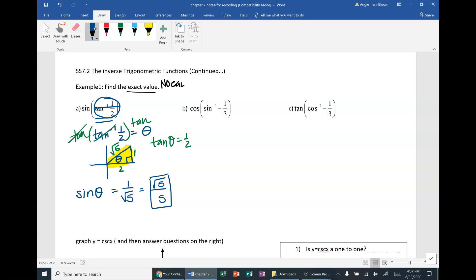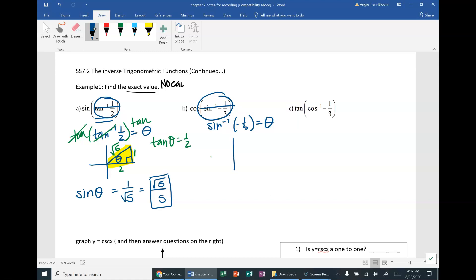Similarly, for Part B: find the exact value of cosine composed with sine inverse of negative one-third. We want to do the inner component first. Sine inverse of negative one-third is some unknown angle — we don't even know what it is, and we don't care because that's not where we're stopping. But you do want to draw your triangle.